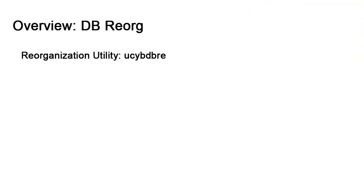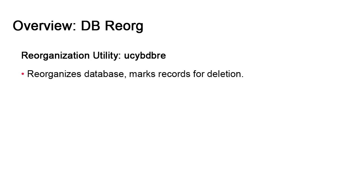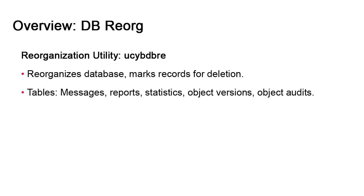Let's consider the db.reorg utility. The file is called ucybdbre. The reorg targets tables that have a tendency to expand very quickly. In doing so, the utility marks certain records for deletion which are later permanently removed with the db.unload utility. The five tables that are targeted by the reorg are those whose expansion rates caused by normal operation of the system are very high.